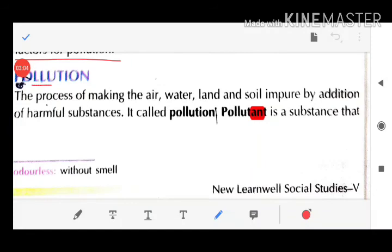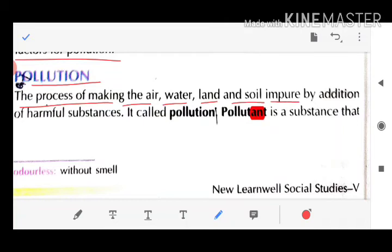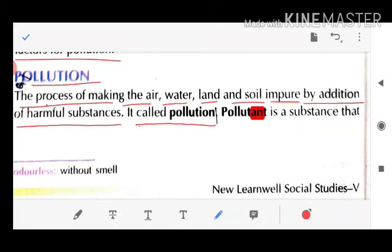Pollution is the process of making the air, water, land, and soil impure by the addition of harmful substances — that is called pollution. A pollutant is a substance that pollutes the environment. A polluter is a person or factor that pollutes the environment.